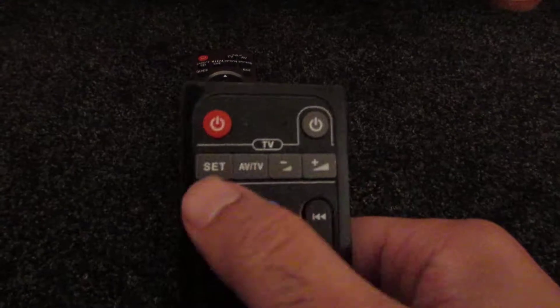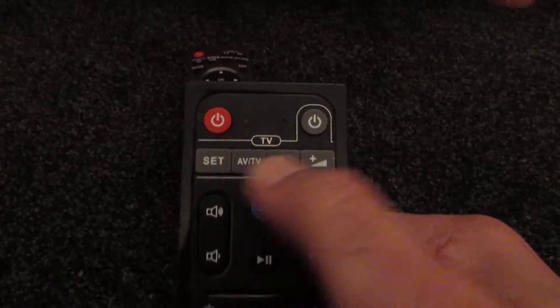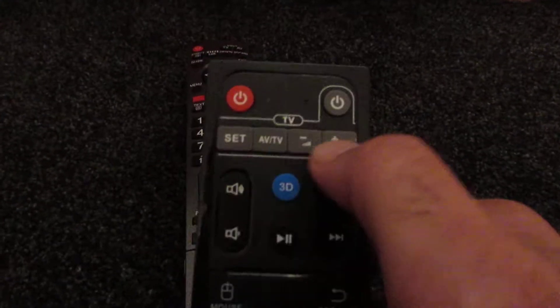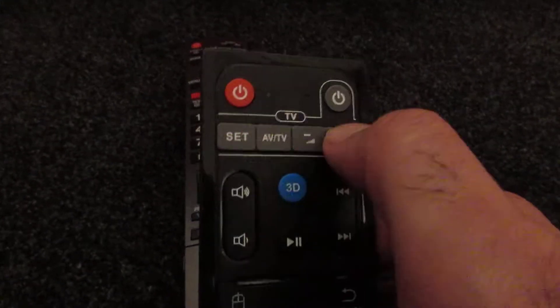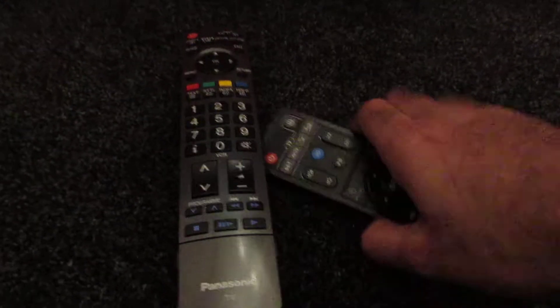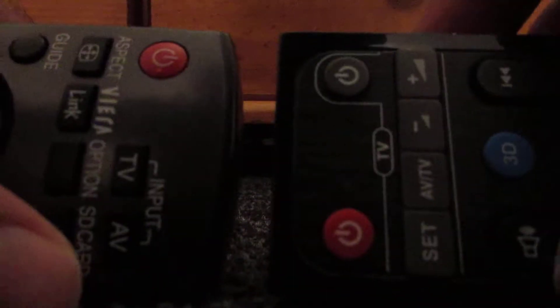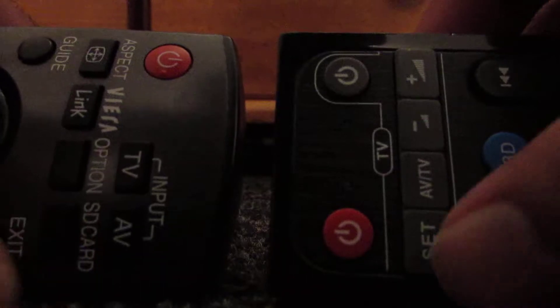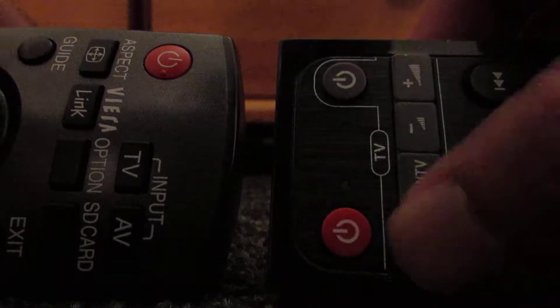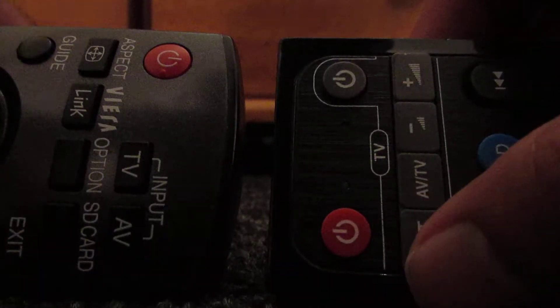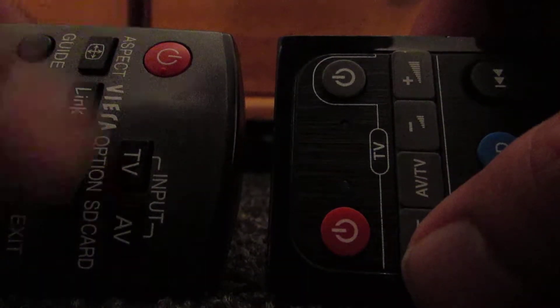So to program these buttons at the top for your TV is pretty easy to do. I'm just going to show you how to do that. What you have to do is hold set on this Android remote.